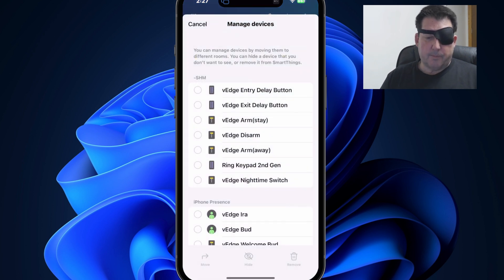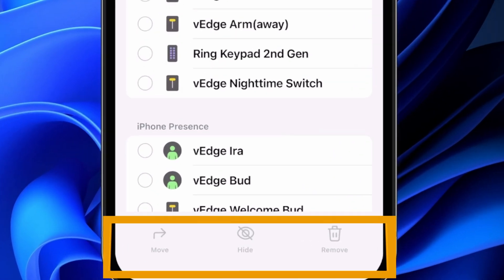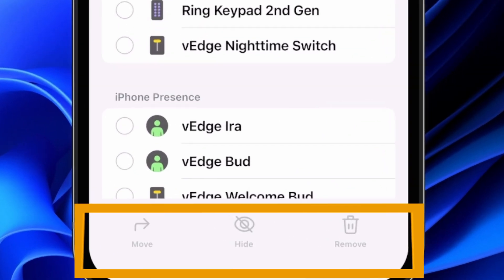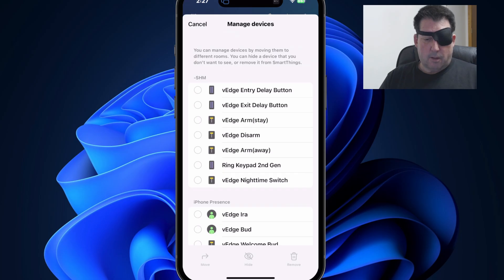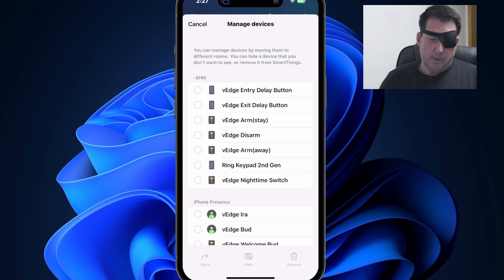Click on that and you have the ability at the bottom to move, hide or remove devices. We'll cover how you unhide devices in just a minute. Let's start with a demonstration of how to move devices.